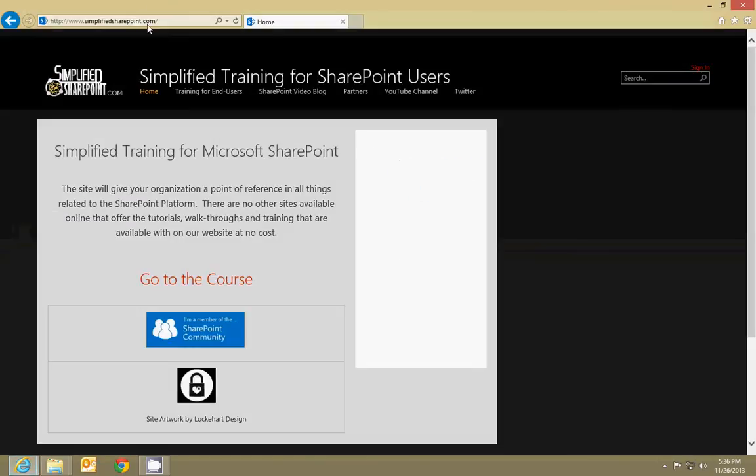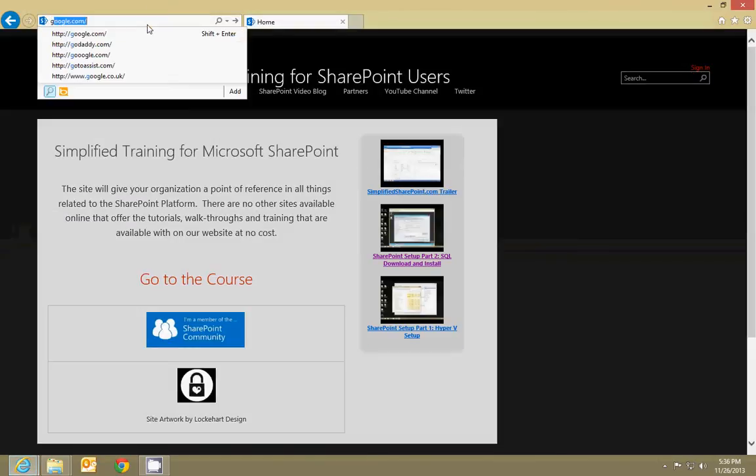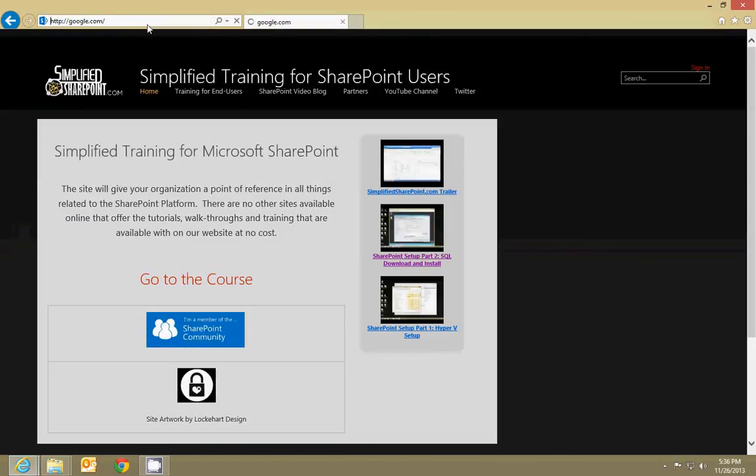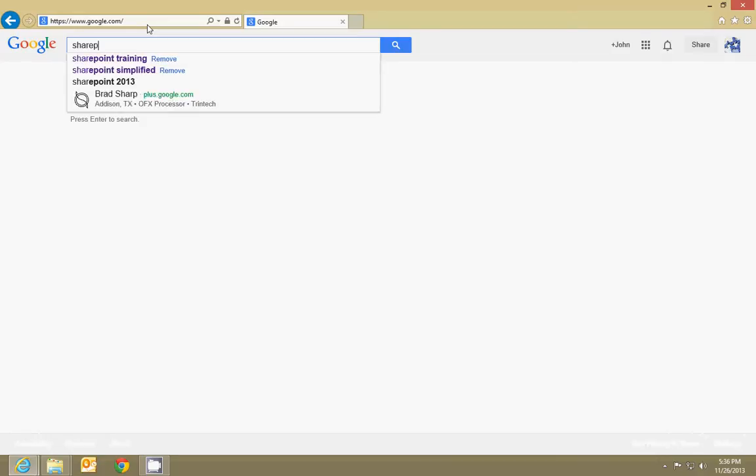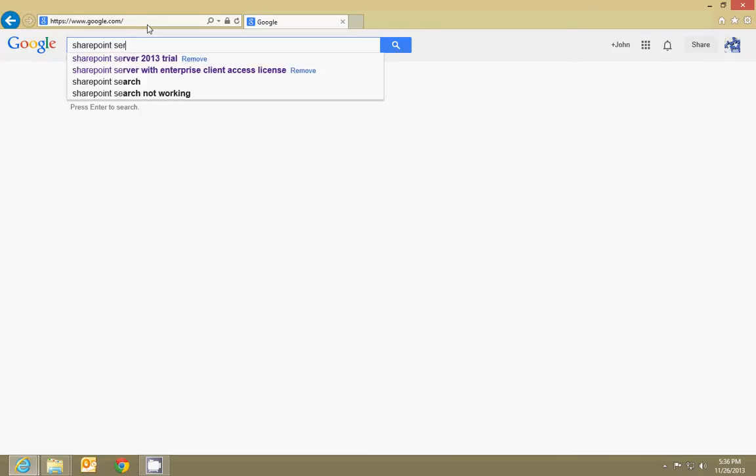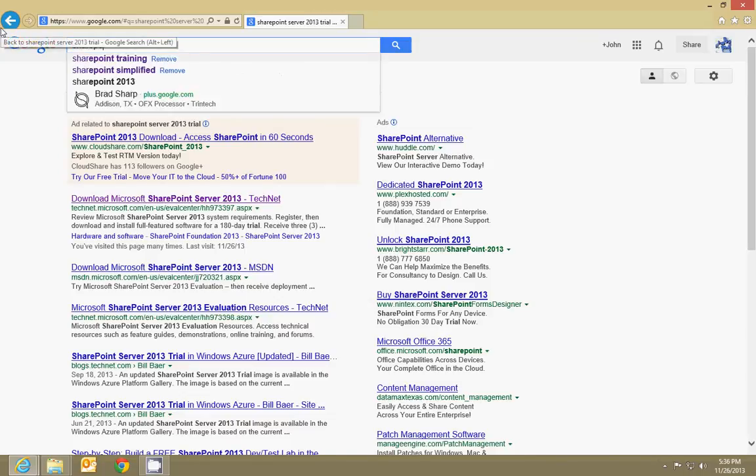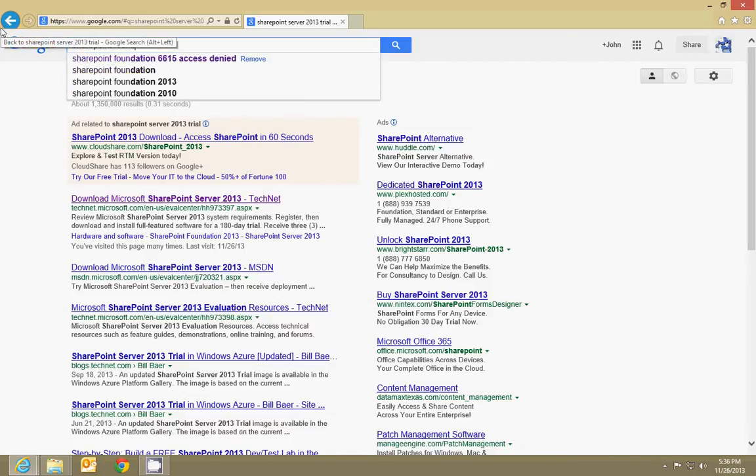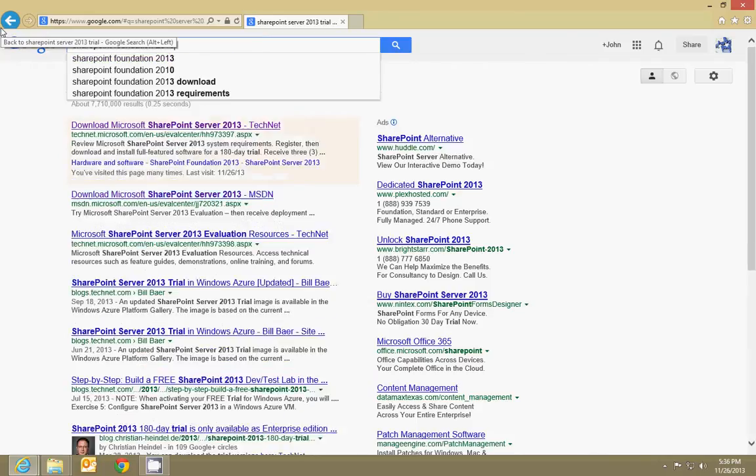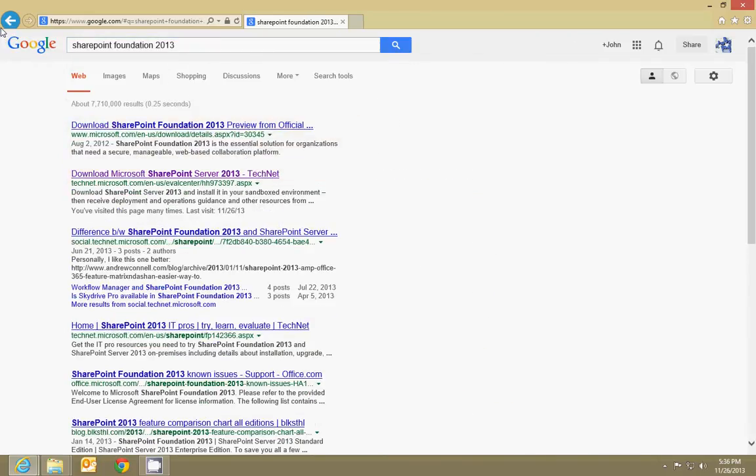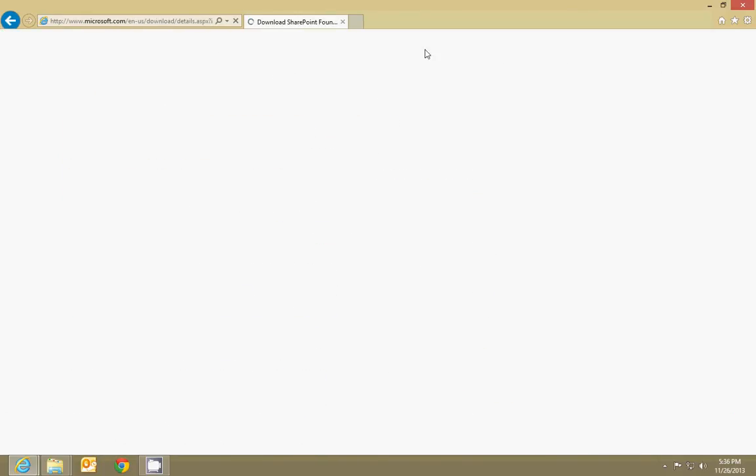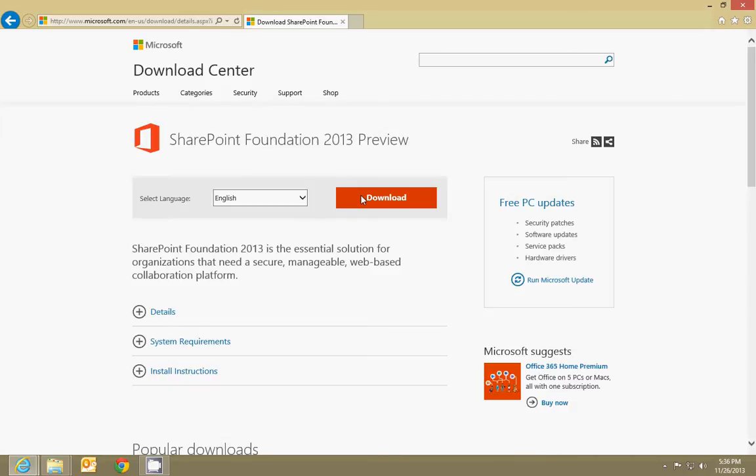Then you'll want to go to Internet Explorer and go to a search engine, and you're going to search for SharePoint Server 2013 trial, or you can do SharePoint Foundation. You can just download that right here from the Microsoft site.